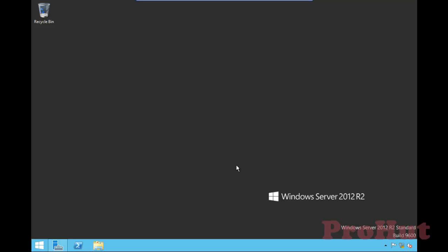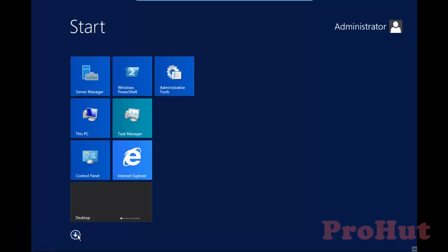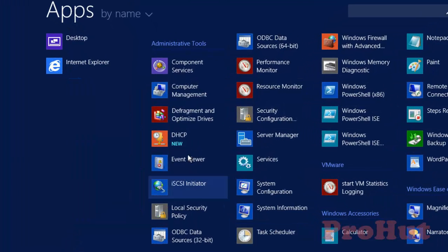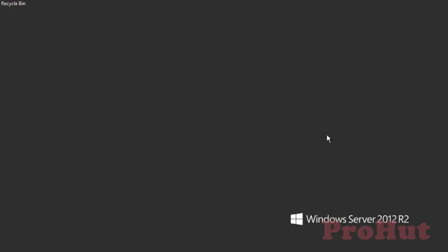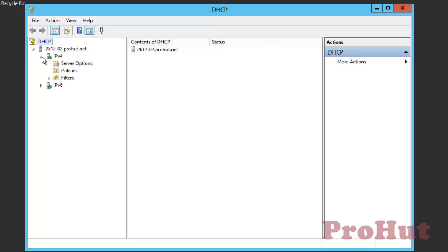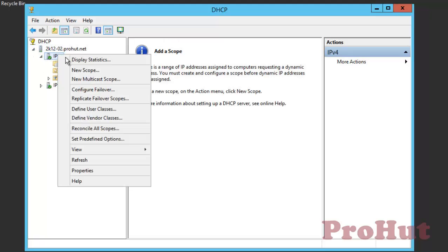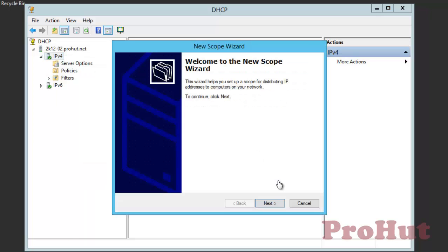As we are done with the installation of DHCP server, now let's create a scope. For that, click on Start. Select DHCP to create a scope. Expand IPv4 option. Right click on IPv4 and click on New Scope. It will start the New Scope Wizard. Click on Next.